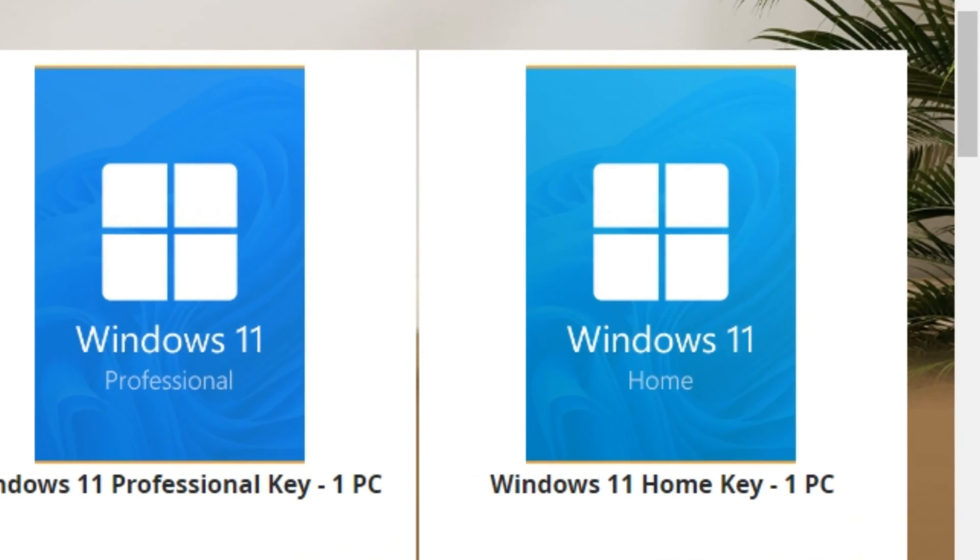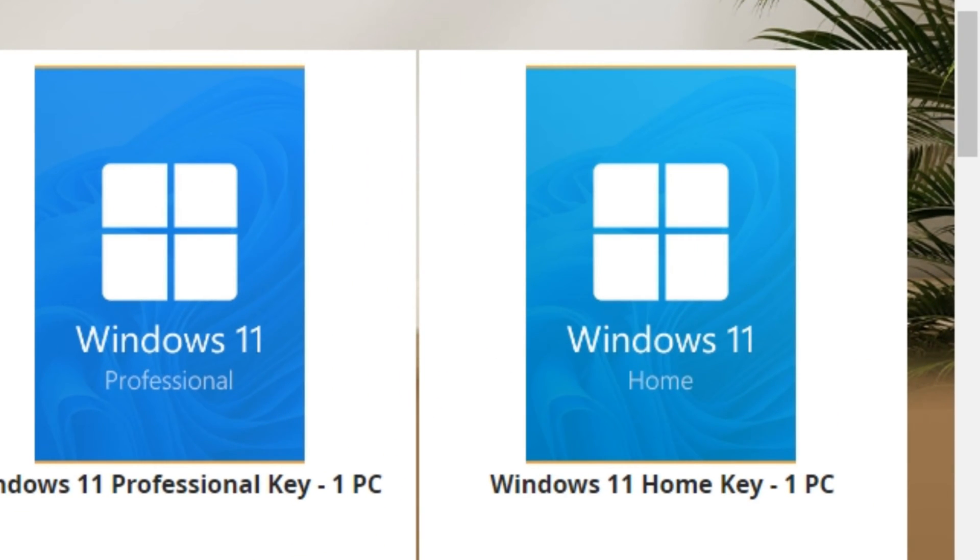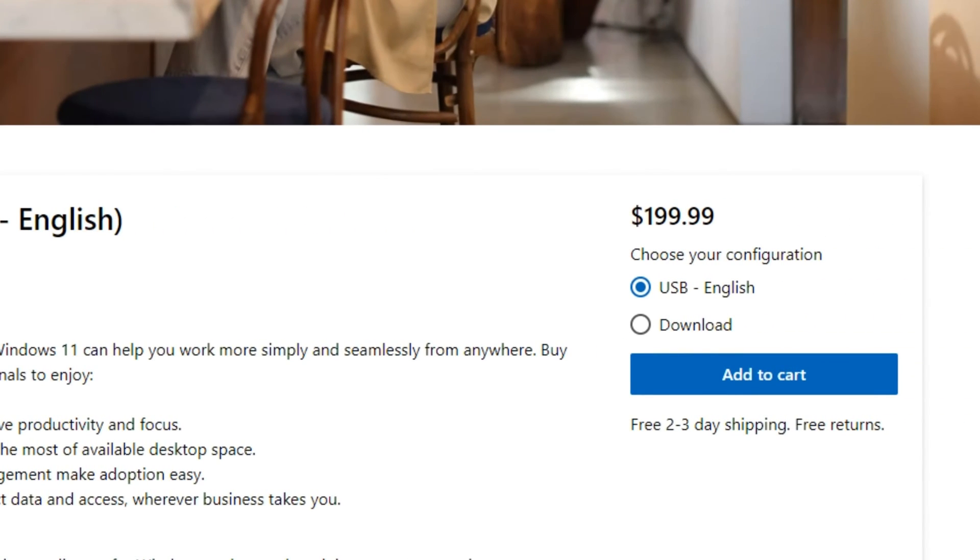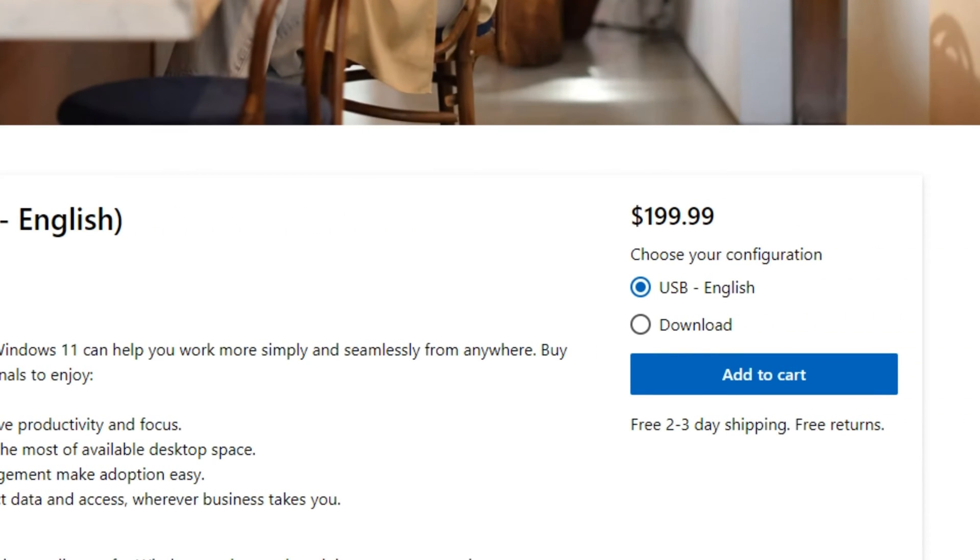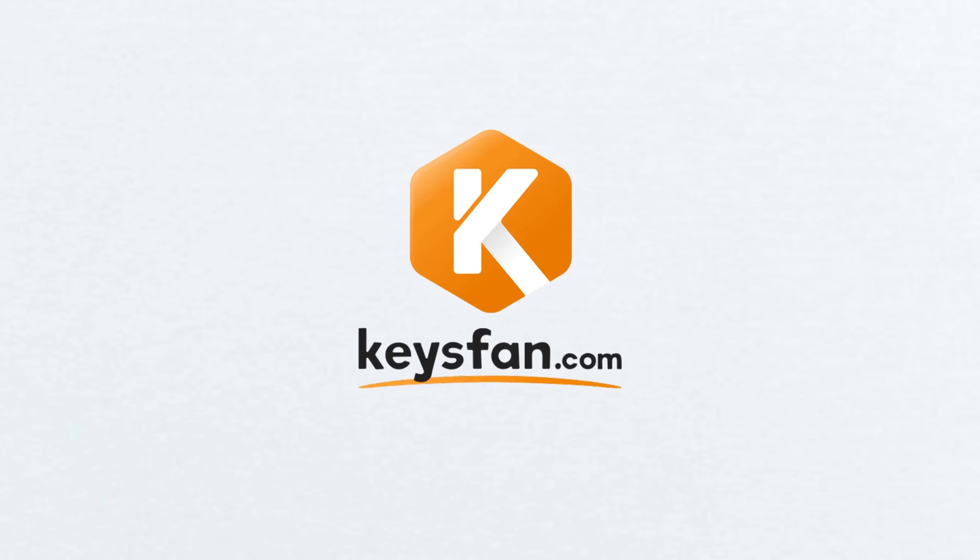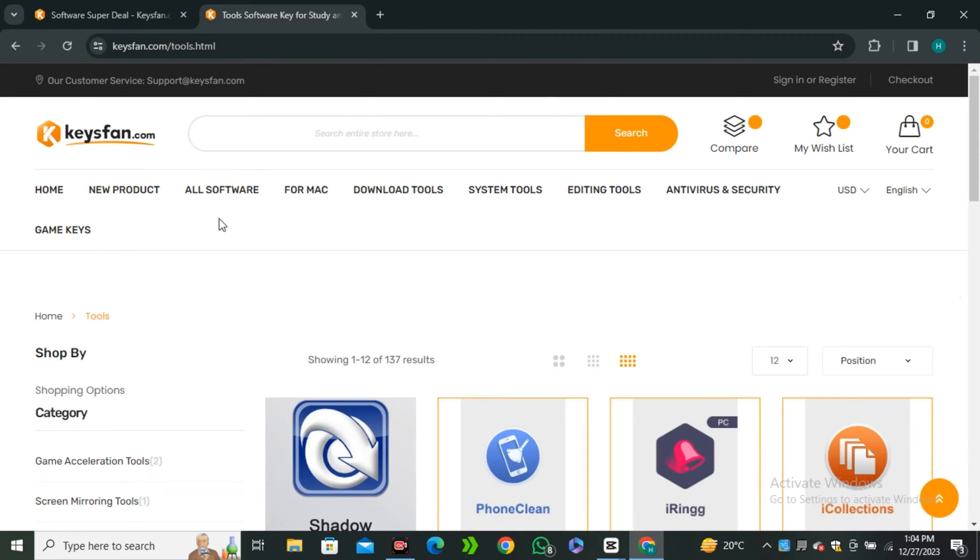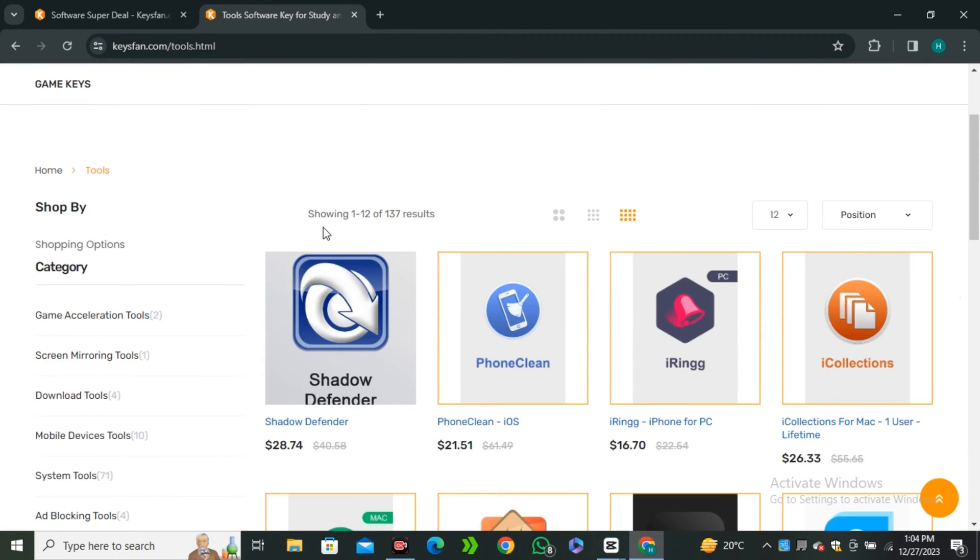Now before moving forward, do you know that you guys can purchase the genuine Windows 11 Pro right now for just $13 instead of $200? And this is possible because of our today's sponsor, Keyfans. Keyfans is an online website where you can purchase premium software keys,